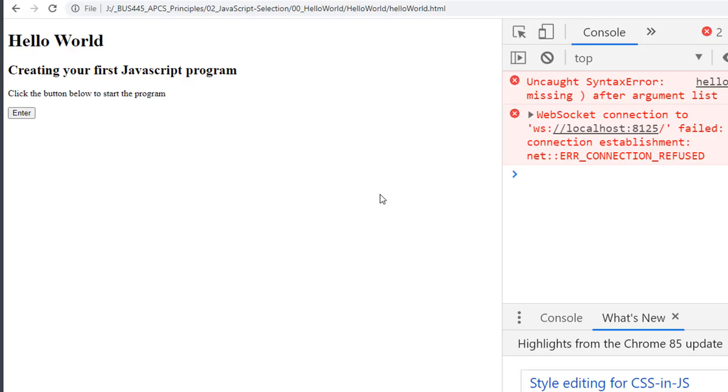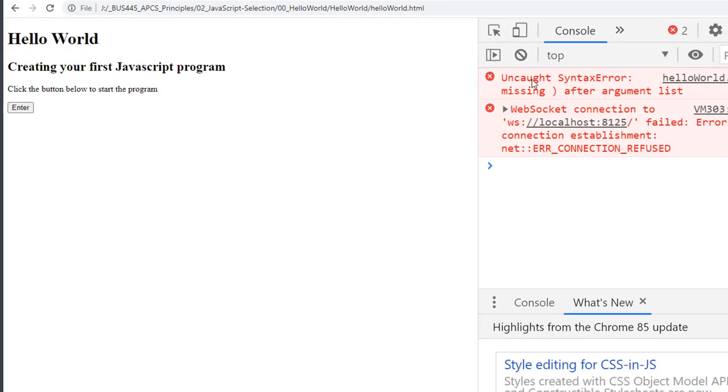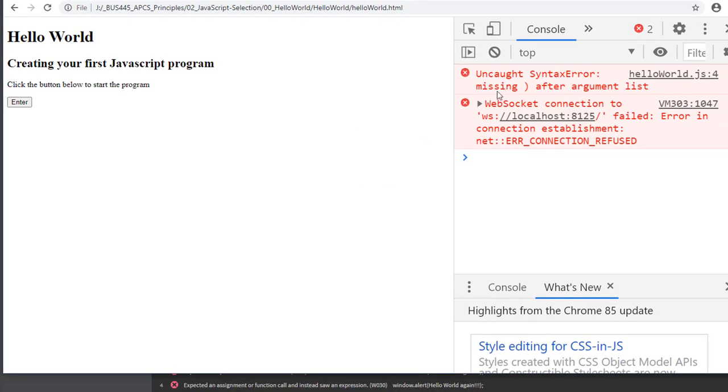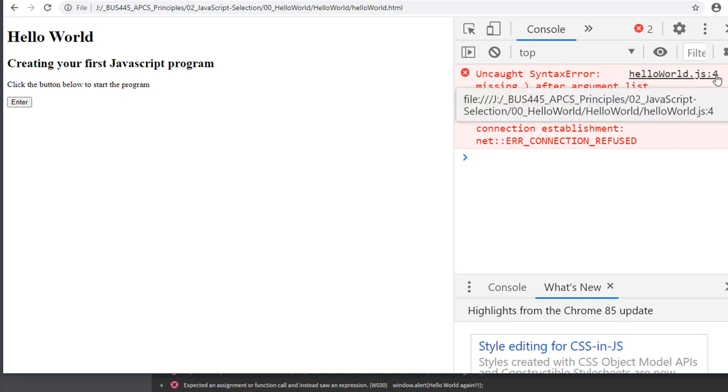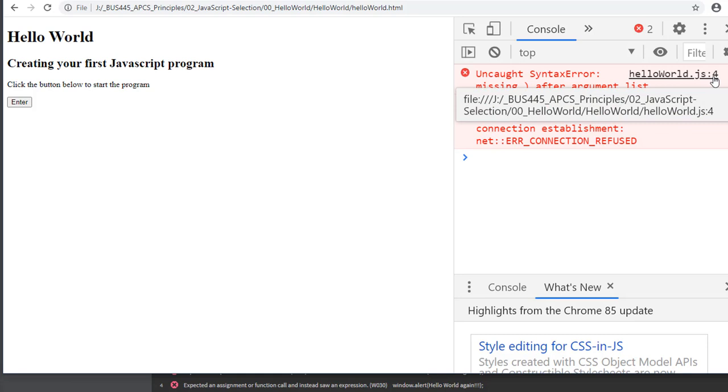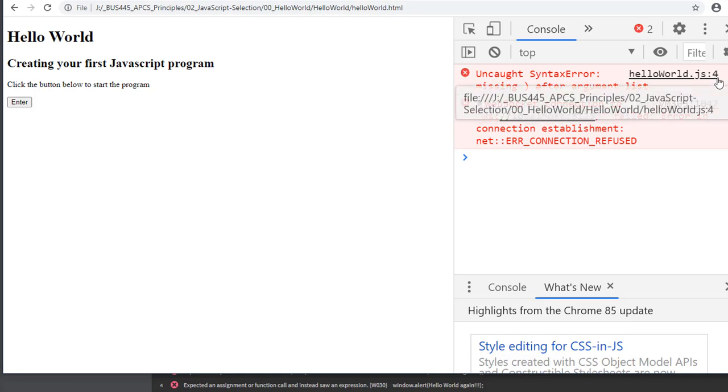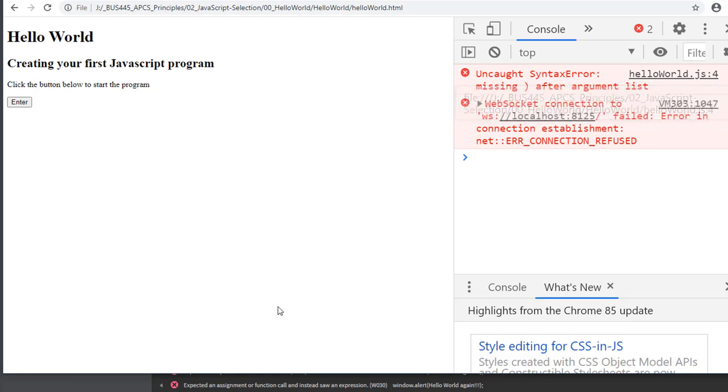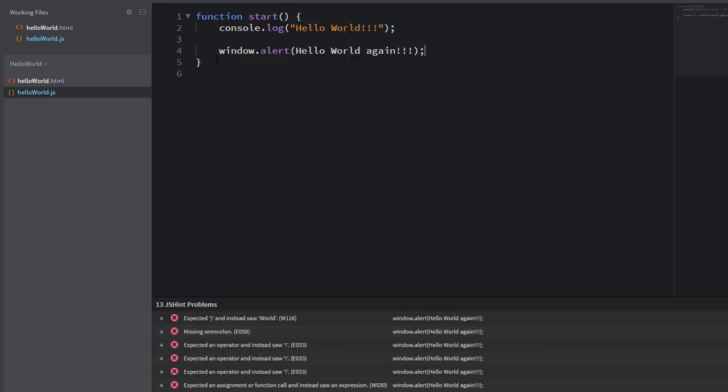Okay. Now I'm going to see that I have a message here, a syntax error. I'm missing a parentheses after argument list on line four. It's really important that you look at your error messages. Again, you can ignore these web socket errors, but this one here is a specific error and it says it's on line four of my code.